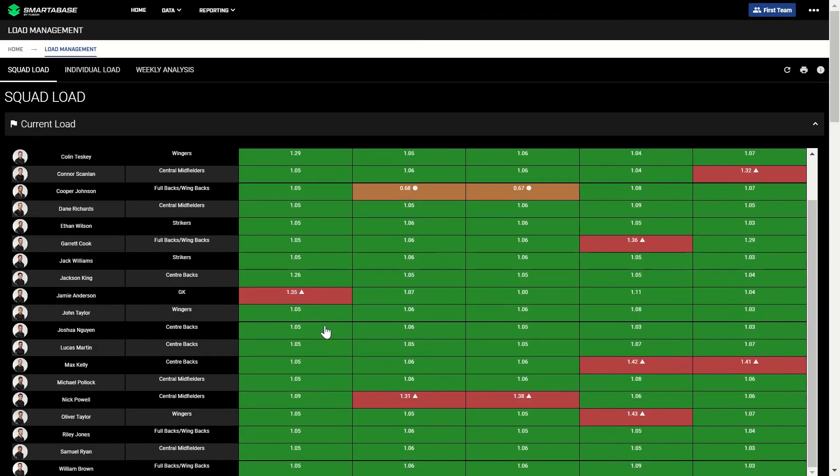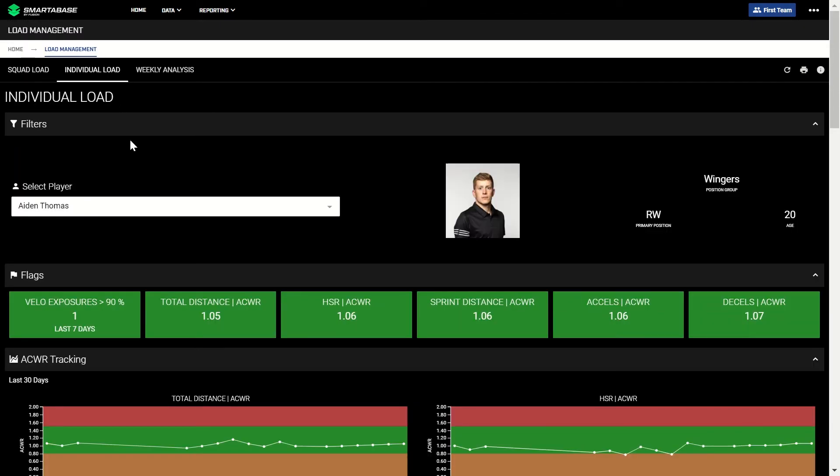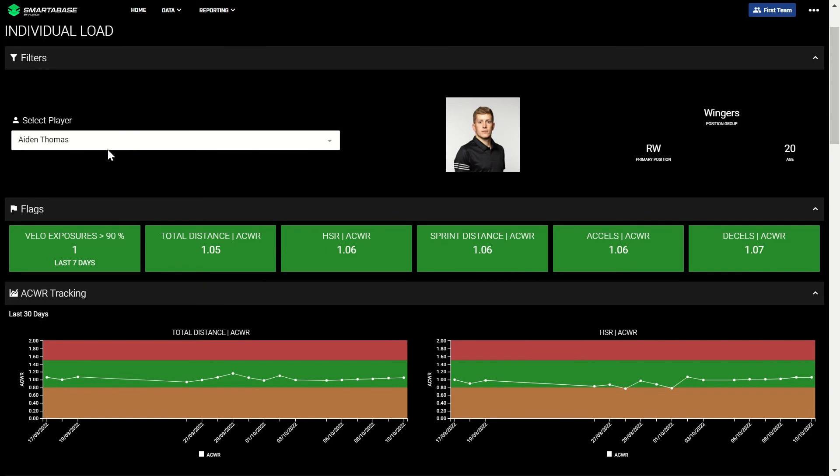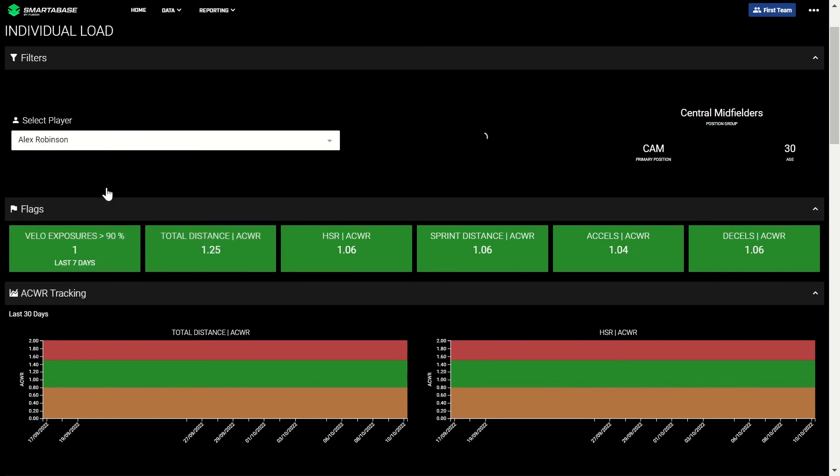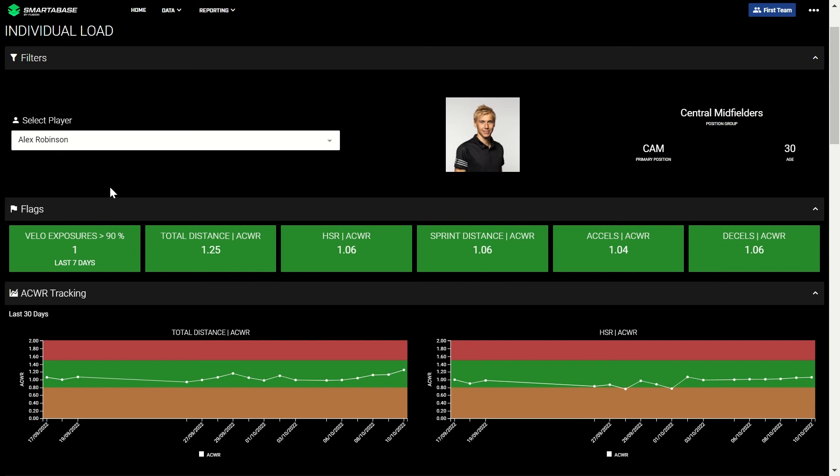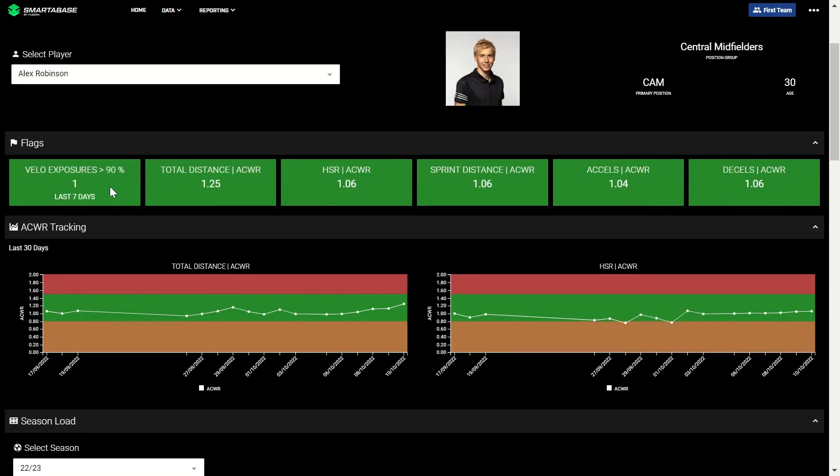The individual load tab breaks down this data by player. Using the filter at the top to select a player, you can see if they have any flags which can be configured to meet your KPIs. For example, we have a count of velocity exposures over 90% max velocity in the last seven days. It will show green if they do have an exposure over 90%, and red if not.